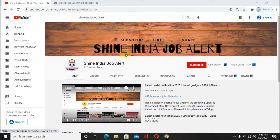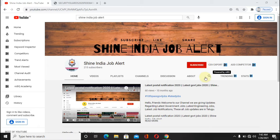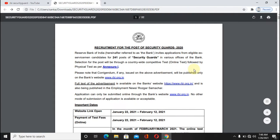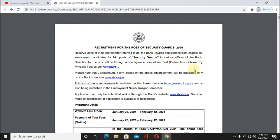Hi friends, welcome to SA India Job Alert. Friends, don't miss out on the latest job dates on our channel — subscribe and click the bell icon. If you click the bell icon, you will get the latest job notifications.